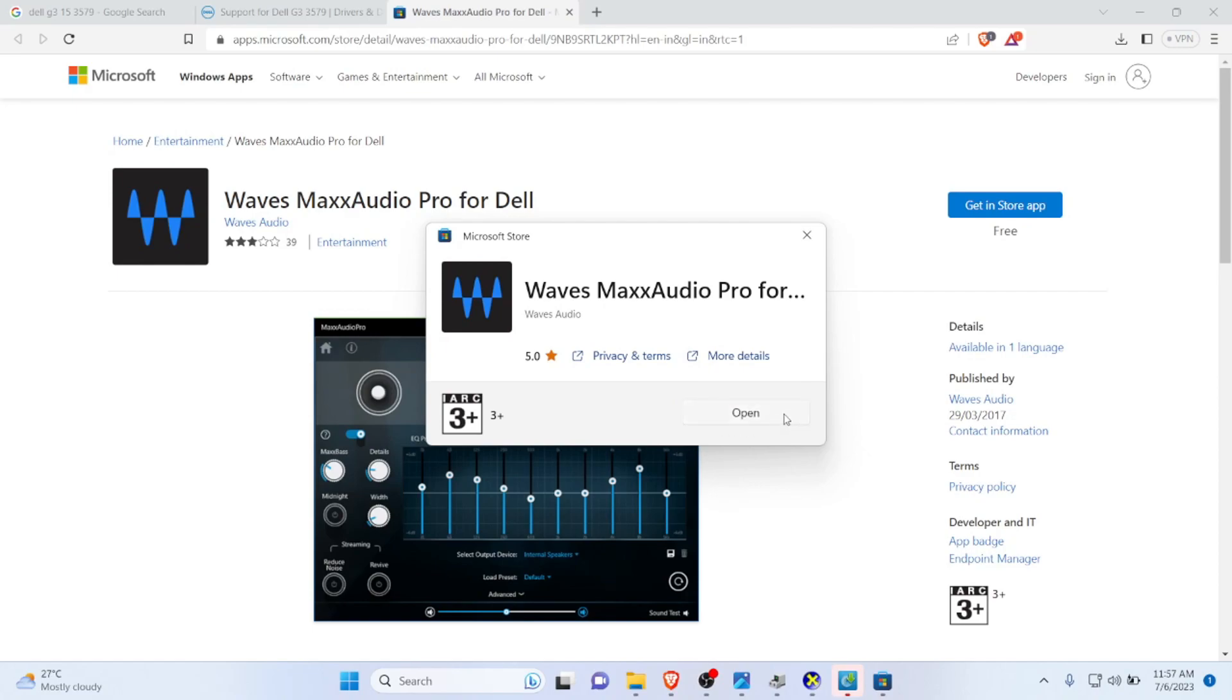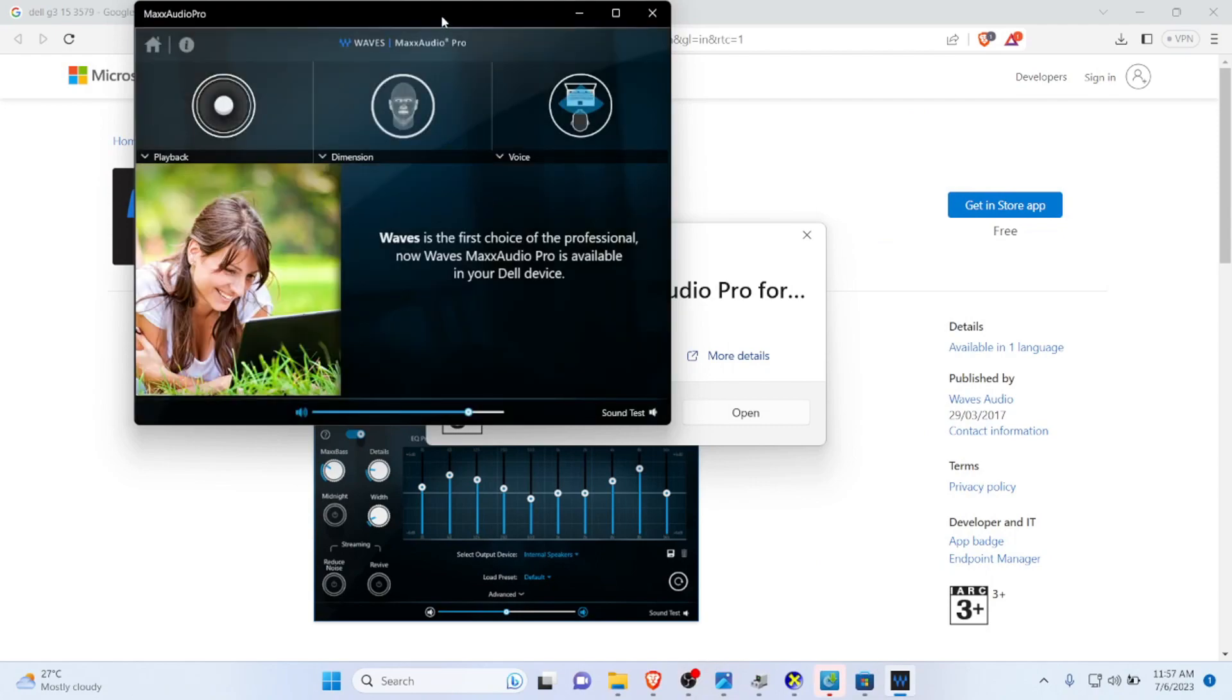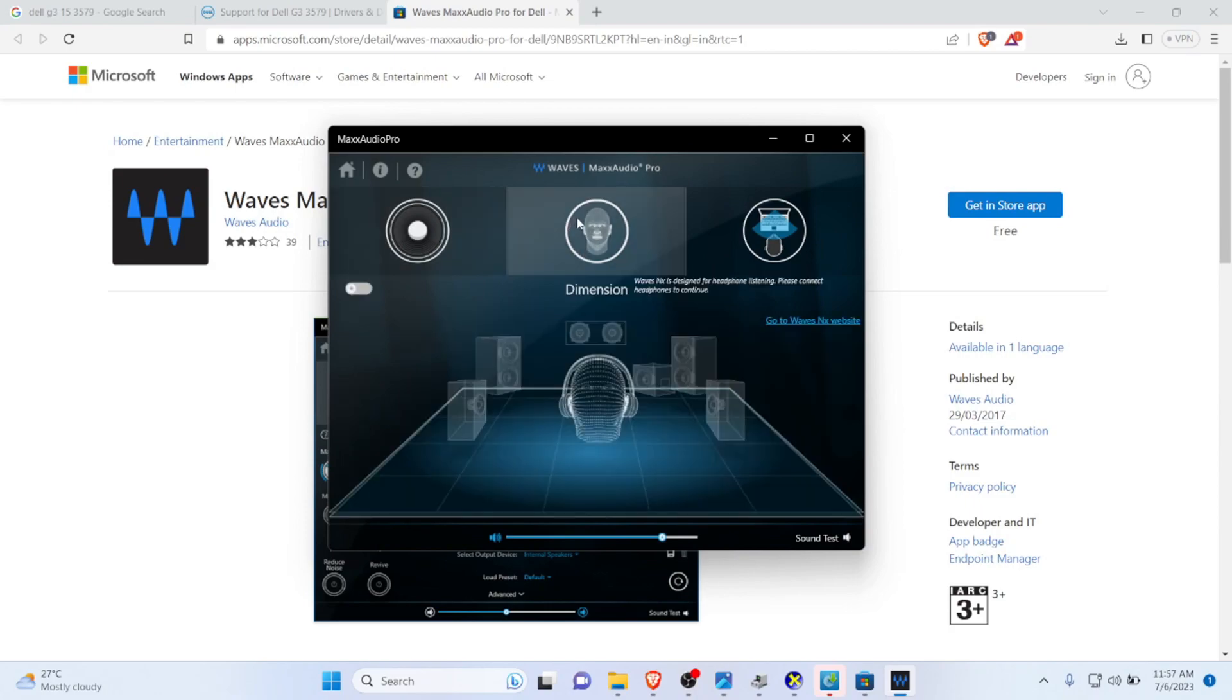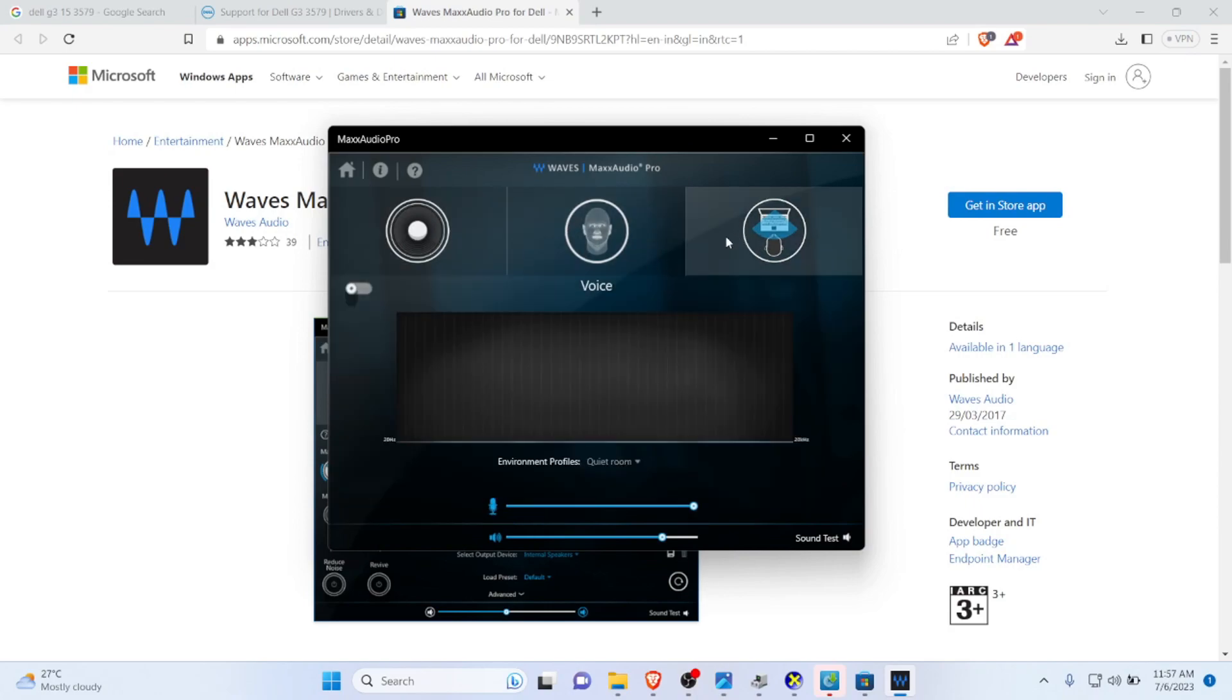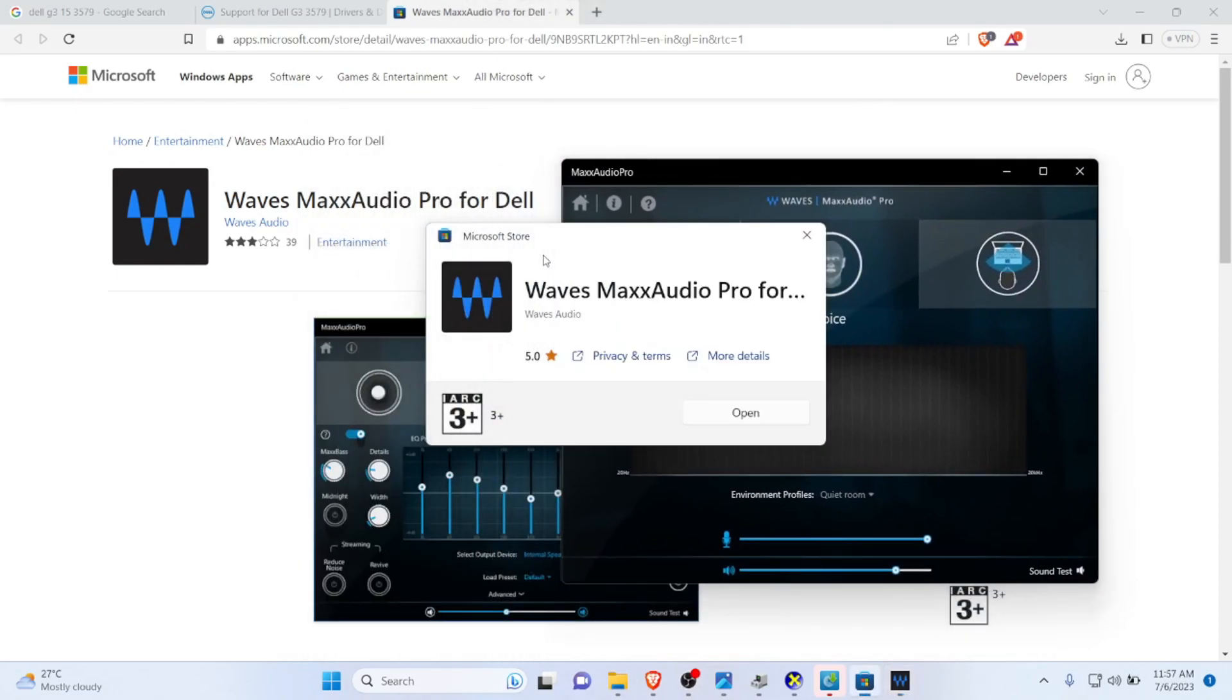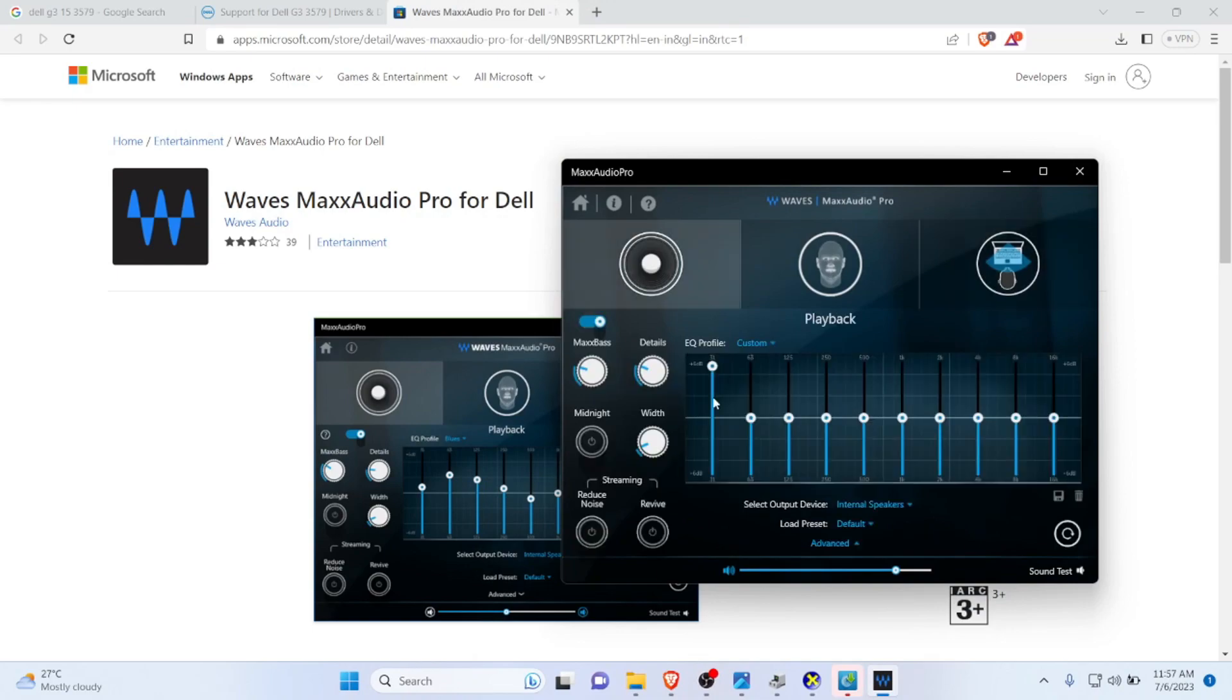Now it's installing. You can simply click and open, and this time you won't see any kind of error messages, just like this. I have opened it—it's just clear and simply easy to install the Dell Waves Max Audio Pro on your Dell laptops, and it should be okay as well.